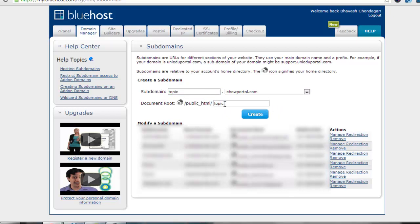Here is the document root where it will automatically place the folder named "topic". You can also rename it to another folder according to your choice. Clicking the Create button will create the subdomain on the ehowportal.com domain. It will load for a moment.